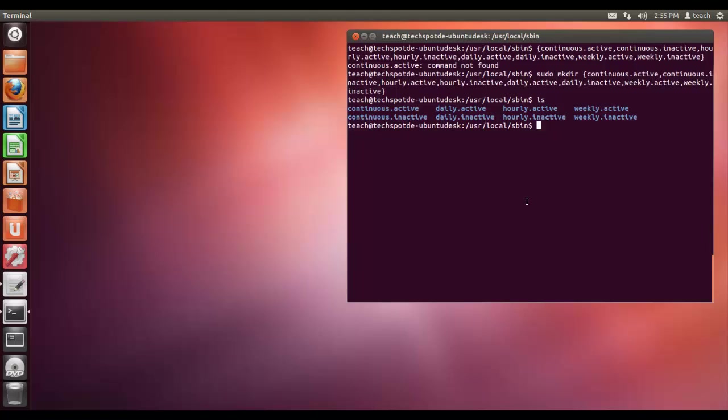We've got continuous daily, hourly, and weekly. That's only because it's alphabetical. Because obviously hourly would be before daily as normal. So these are the folders we are going to be using.